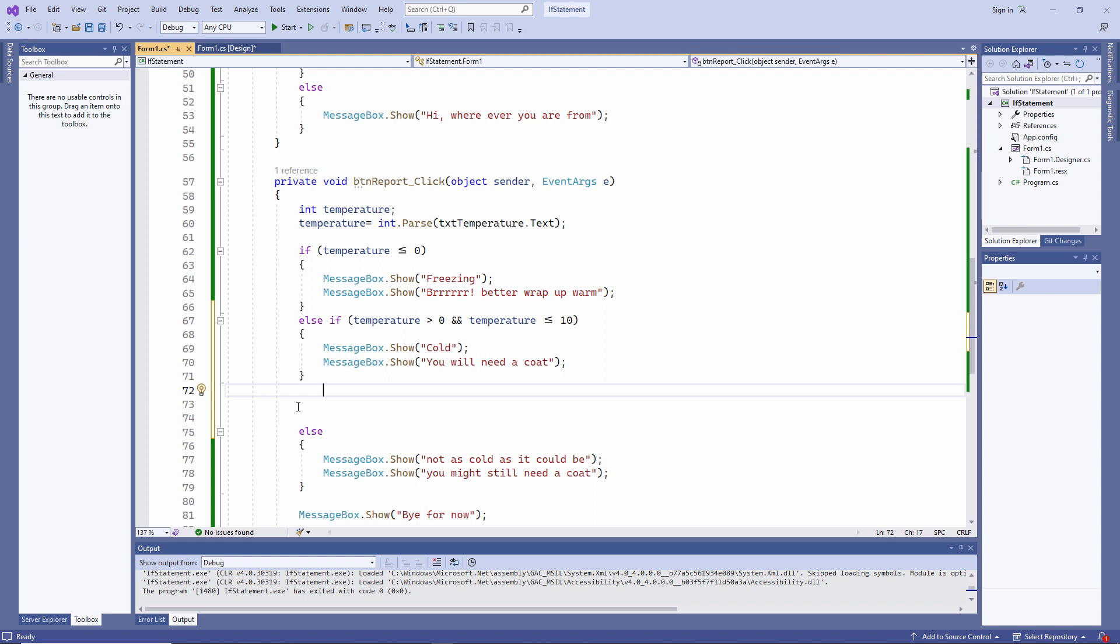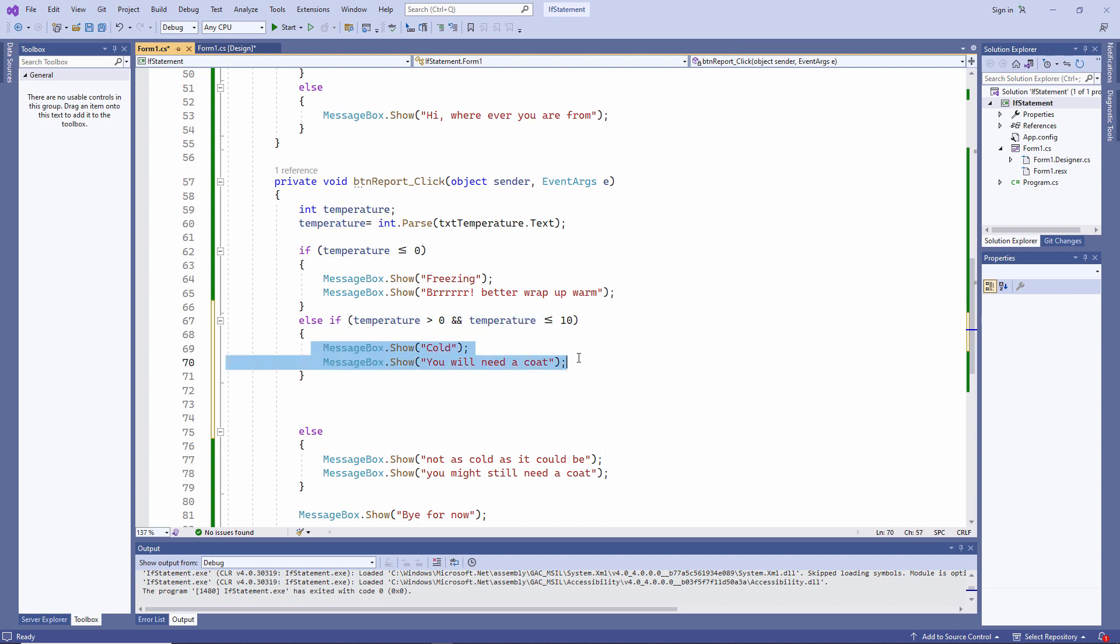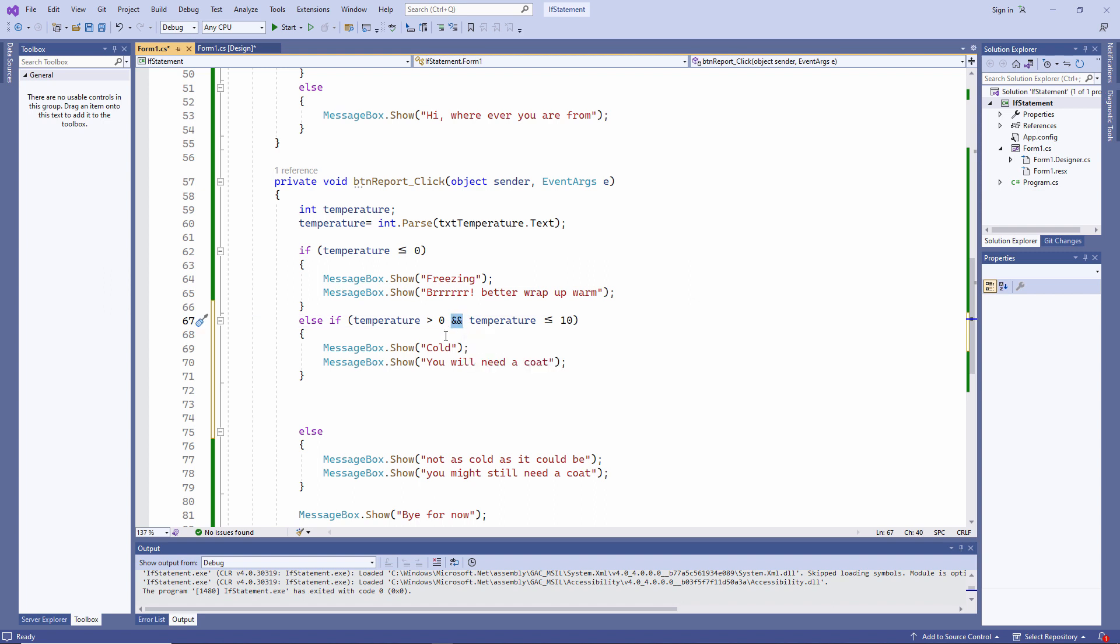So now I'm saying if the temperature is greater than zero and the temperature is less than or equal to 10, I'm going to display these two messages instead. Notice how I'm saying and. I'm using two ampersand symbols. We call this a logical operator.